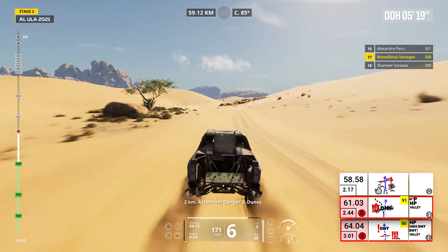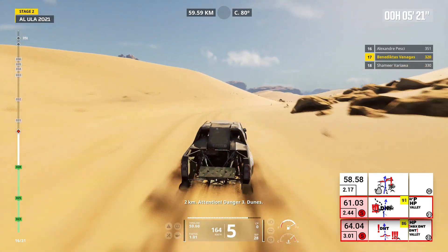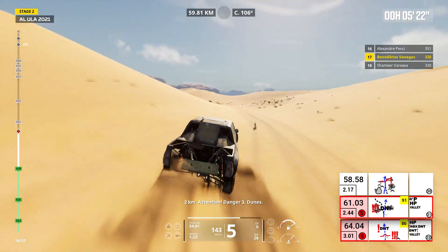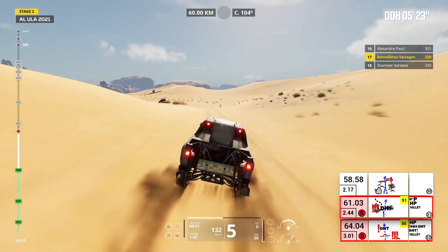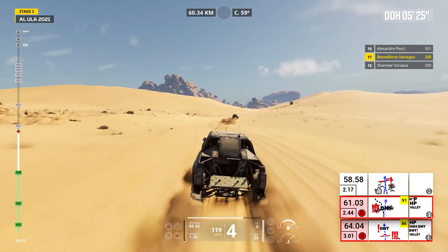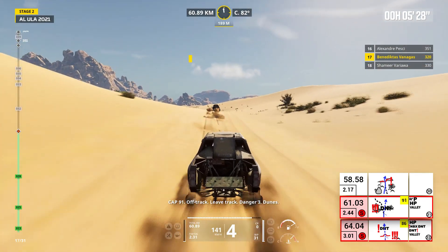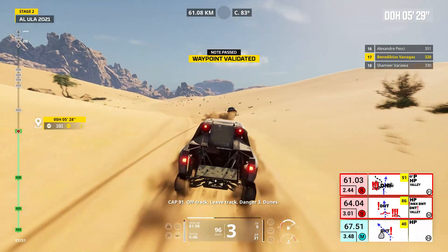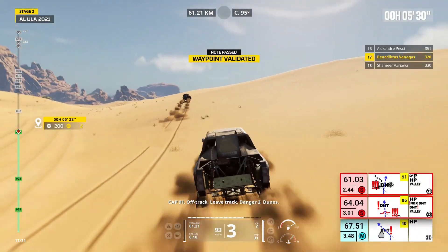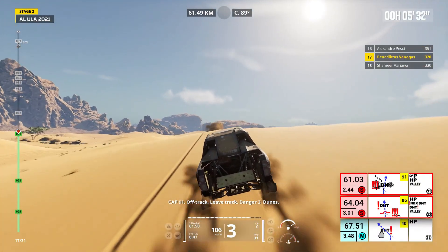Two kilometers, attention, danger three, dunes. Cap 91, off track, leave track. Danger three, dunes.